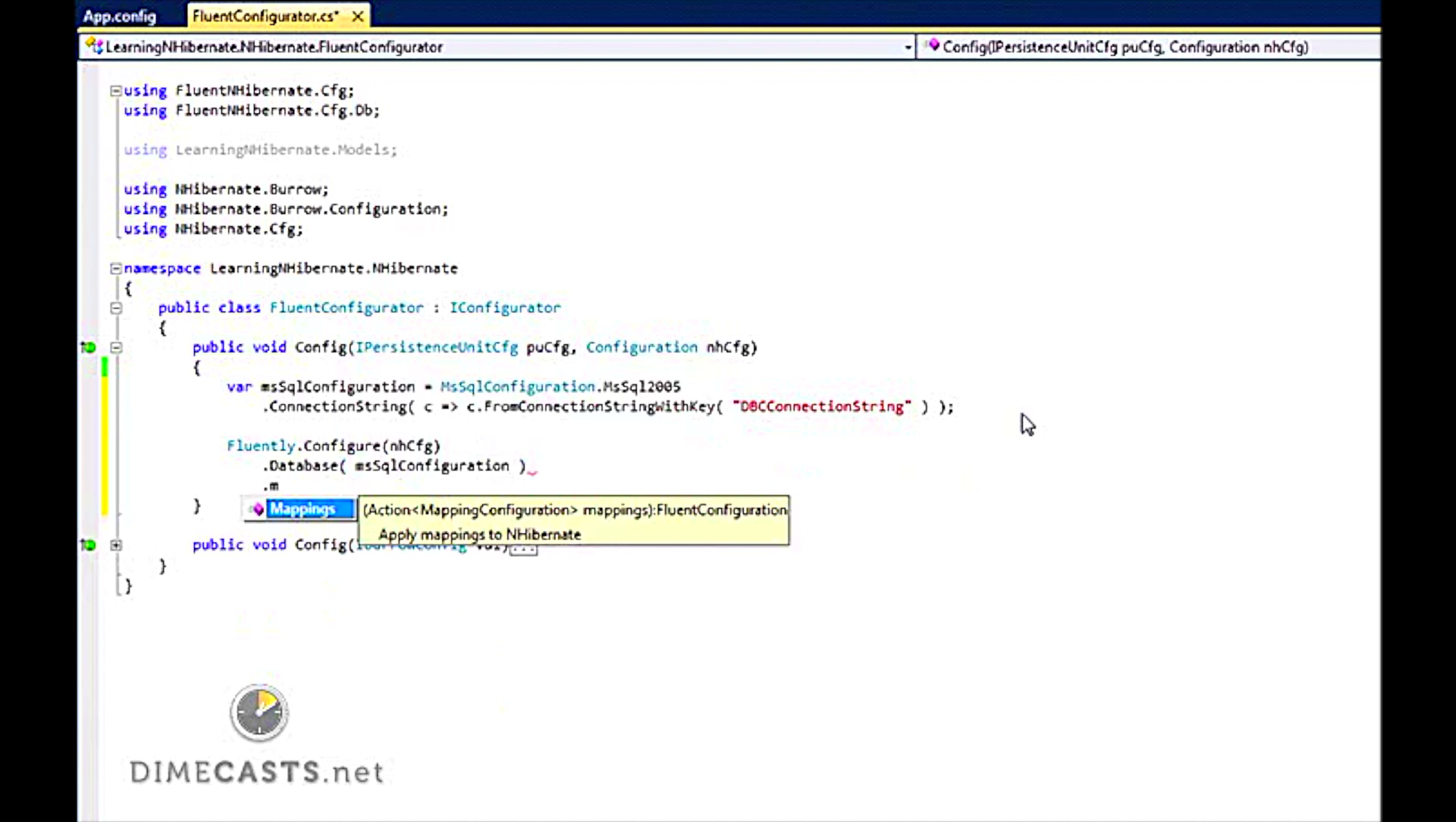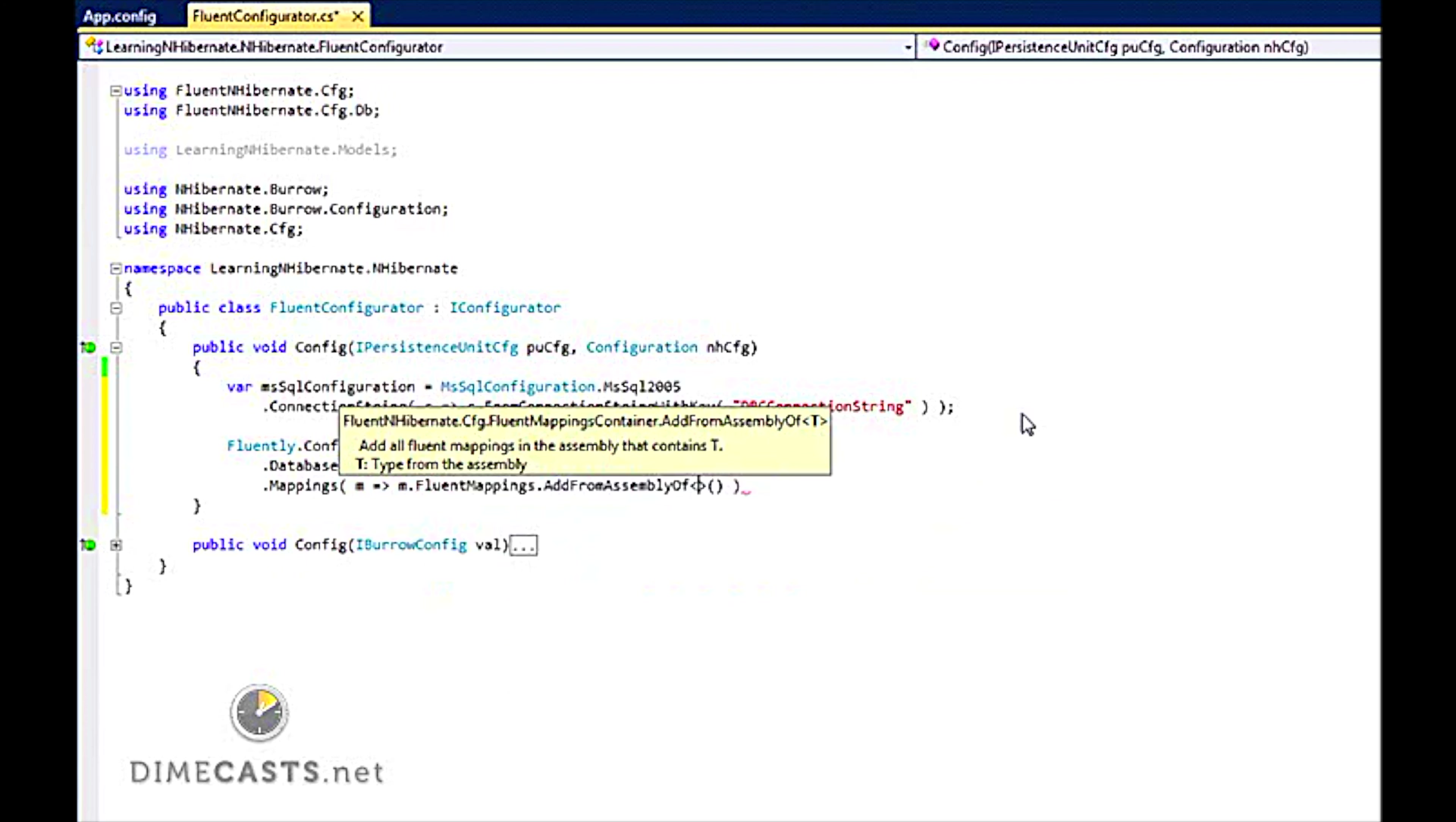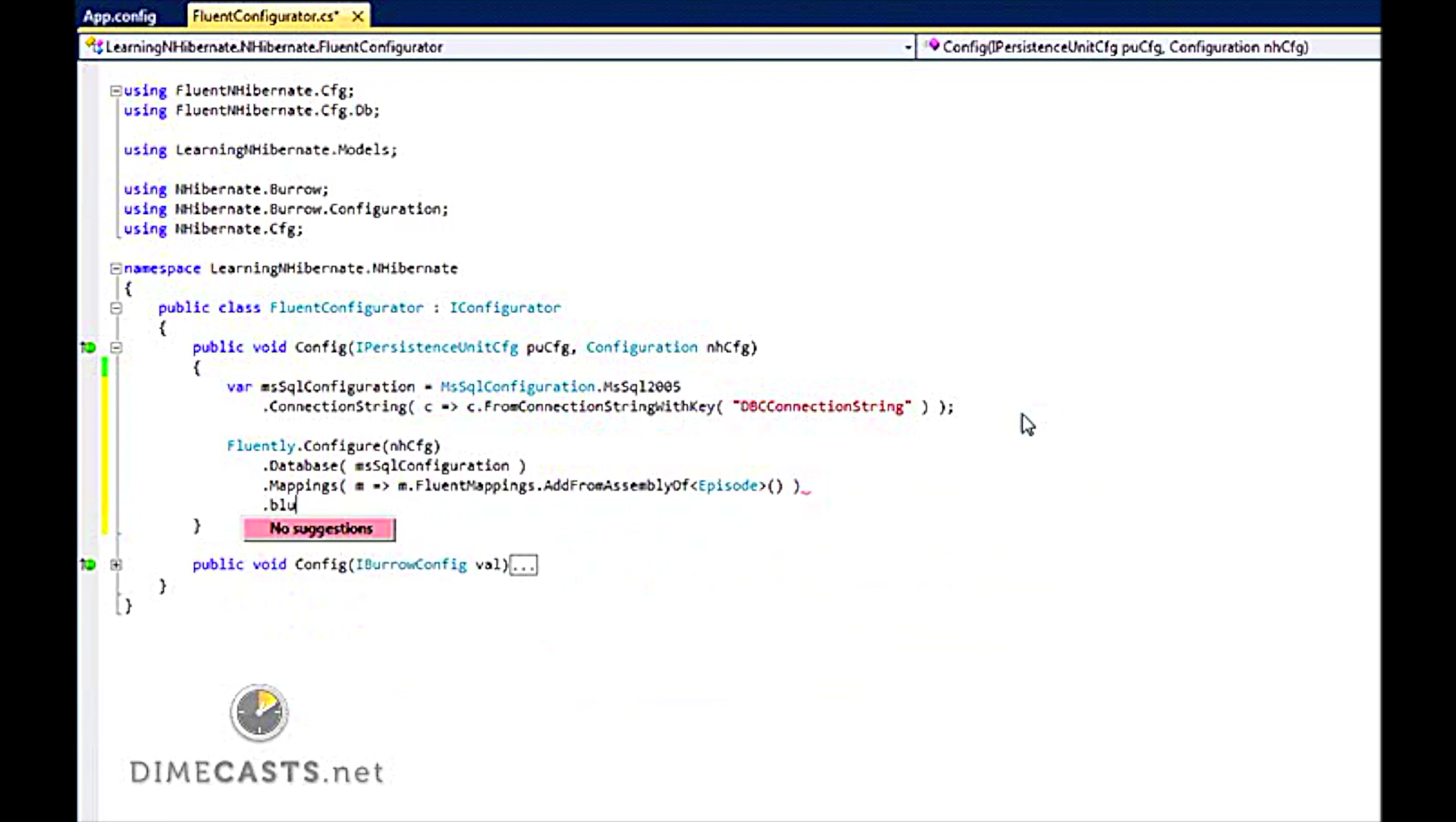And then I need to set up my mappings. So I am going to say Mappings.FluentMappings. And I am going to say AddFromAssemblyOf. And we are going to provide episode. What this allows me to do is say, you know what, there is going to be an assembly that has an episode entity. Go ahead and scan that entire assembly for my mappings. That to me is the simplest. And then last I am going to say BuildConfiguration. I am done. Fluent NHibernate is now completely set up.